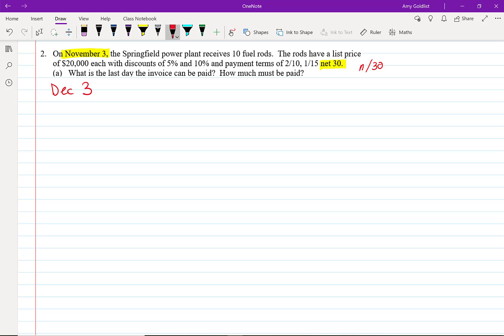If you're interested in date counting, we will be looking at that in the BA2+. So look forward to a video about counting dates with your BA2+ calculator.